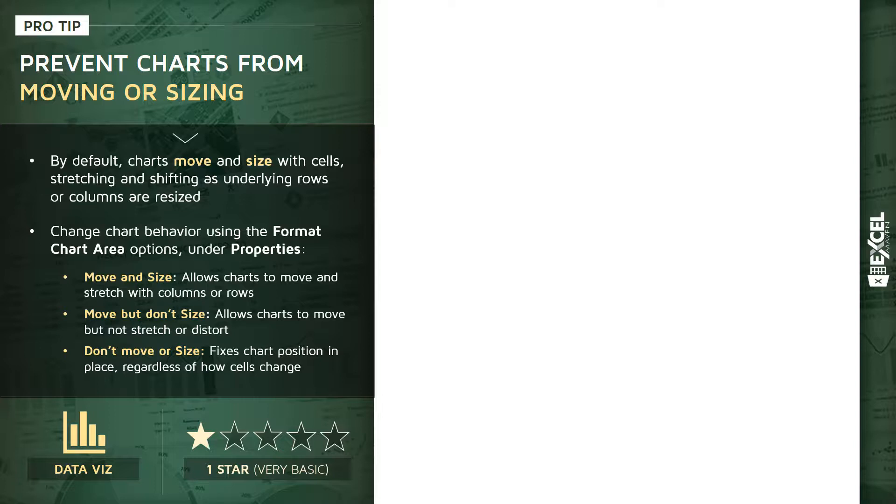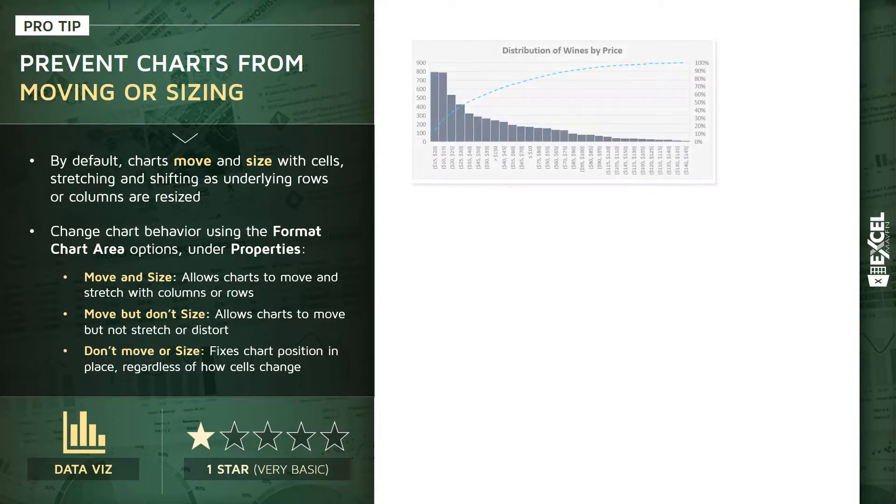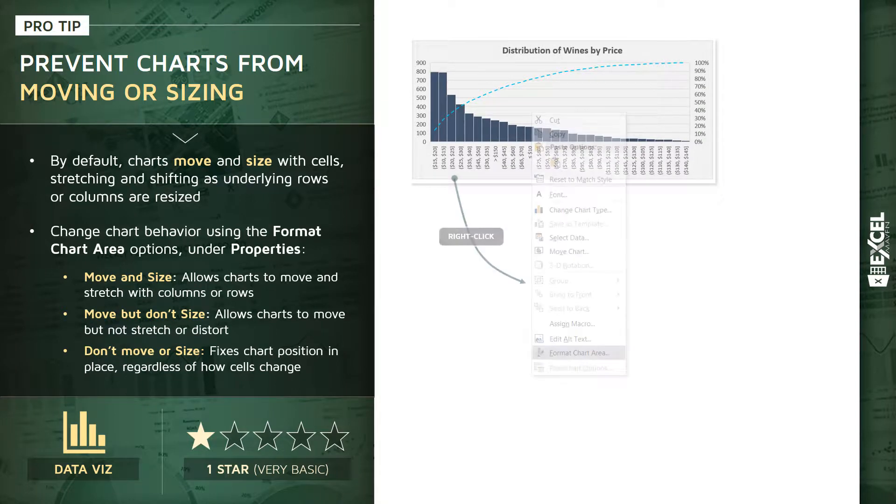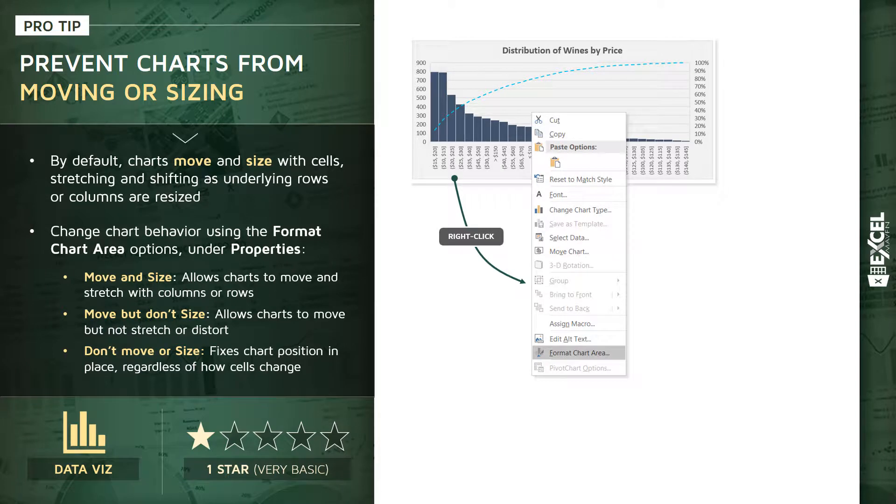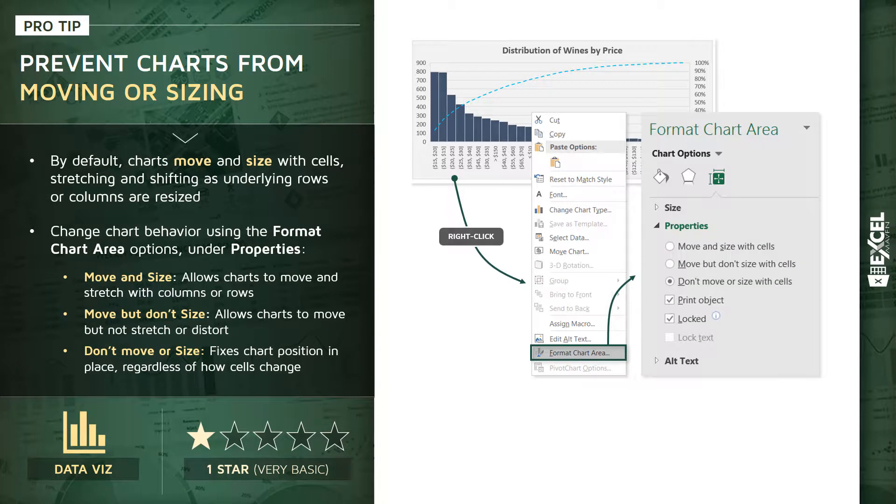Now you can customize this behavior using the Format Chart Area options under the Properties section. So in this case, we're going to look at a chart like this - this is a Pareto chart type of histogram. If you right-click kind of right on the edge of that chart, you're going to be able to access the Format Chart Area options that look like this. And in the third little section there, the Size and Properties section, you'll see three different options for properties.